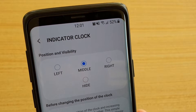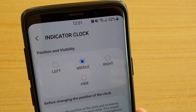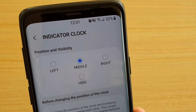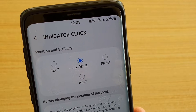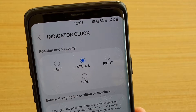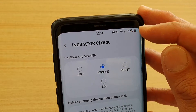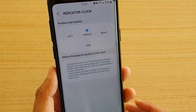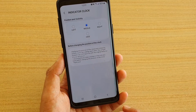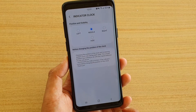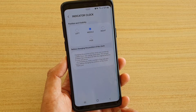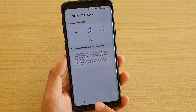How to change the clock position to left, middle, or right on your status bar at the top on your Samsung Galaxy S9 or S9 Plus using Good Lock.